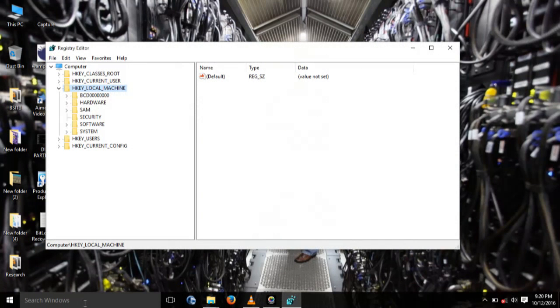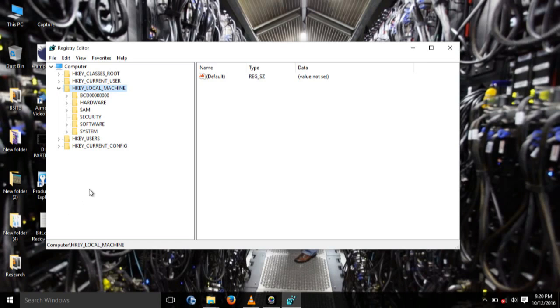After opening regedit, you browse in the navigation pane to locate the following registry subkey. It's in HKEY_LOCAL_MACHINE, then down to System.